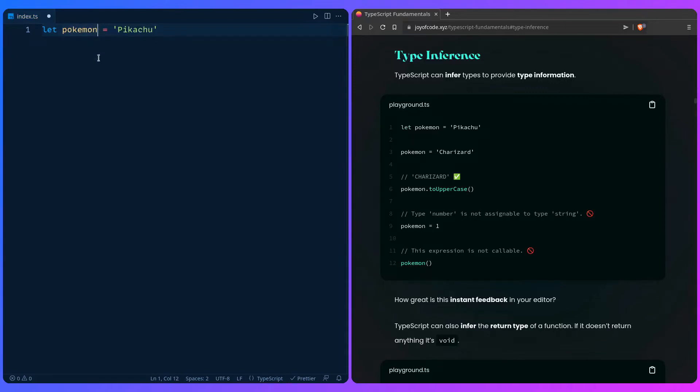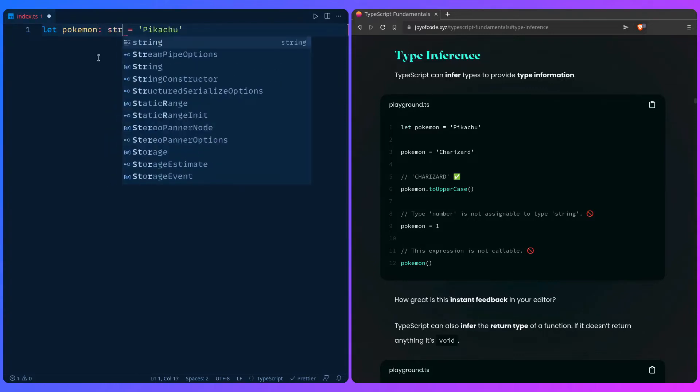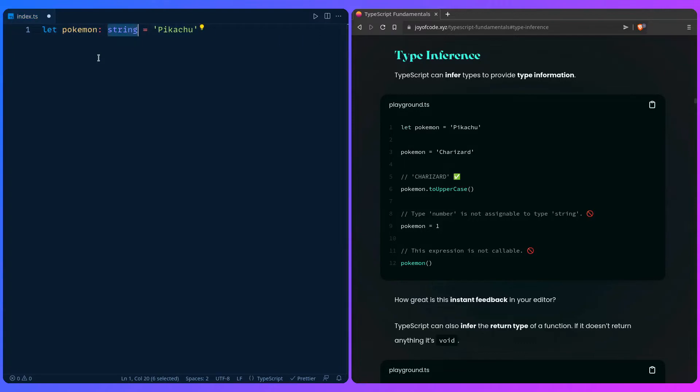But you can also add type annotations if you want to be explicit, so you can say string. And TypeScript usually encourages you to let the TypeScript compiler infer what it can, but that depends on you, and we're going to see how that works also with functions and why you might want to be explicit in a second.